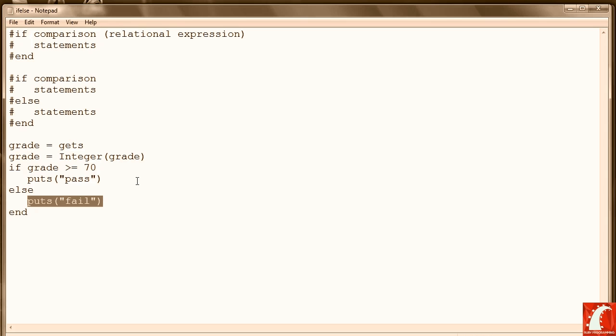For example, looking at the code in front of us, if we change this from pass-fail to where we actually assign a letter grade for a numeric score, then we have to check for numbers in the range from 90 to 100 A, 80 to 89 B.